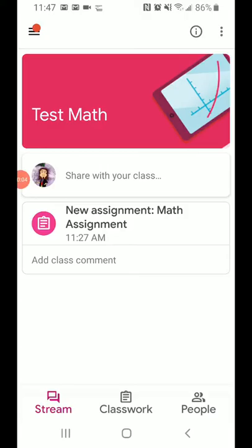Hi, this is Mr. Long. If you're trying to get your math assignment pulled up on Google Classroom on your smartphone to see the comments that your teacher's left, here's a way to do that.